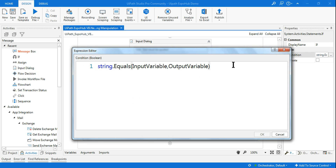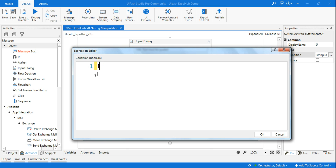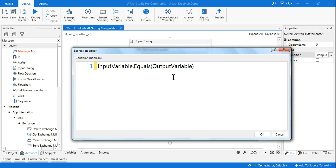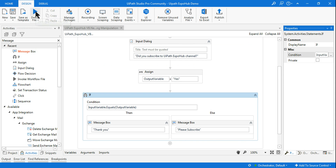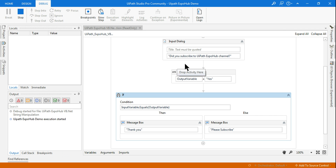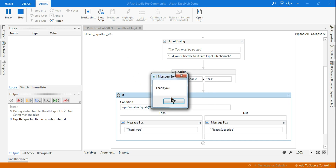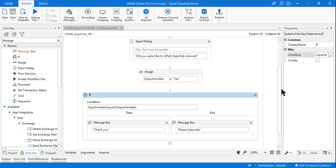Now for the second way to write String.Equals: instead of using the static method, you can write it as inputVariable.Equals(outputVariable) — starting with the variable, then dot Equals, then the second variable in brackets. When I run it and say yes, it says 'Thank you'. Both ways work correctly in VB.NET.